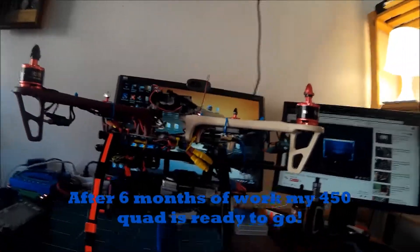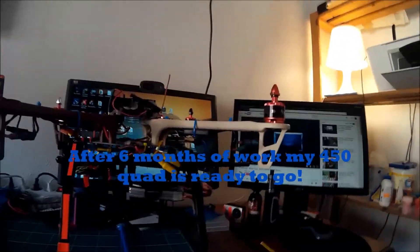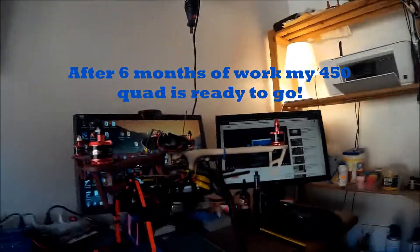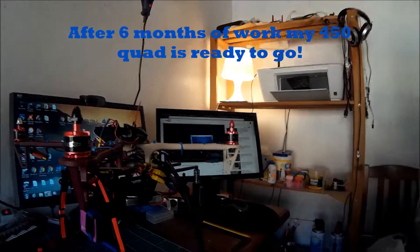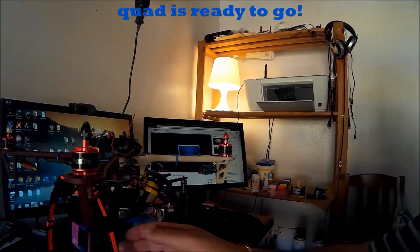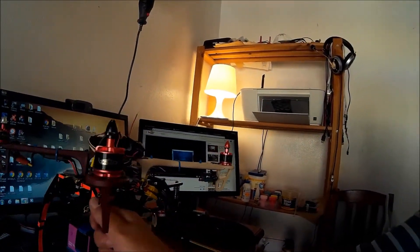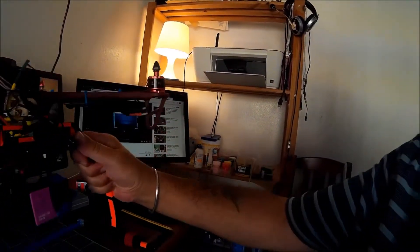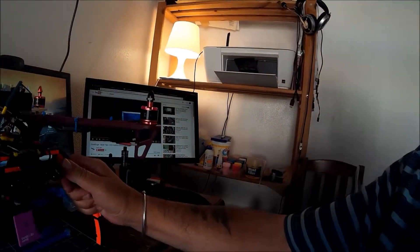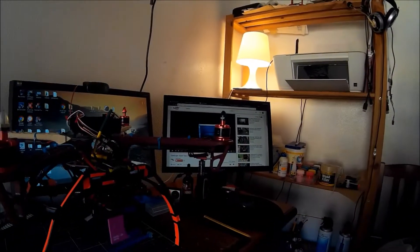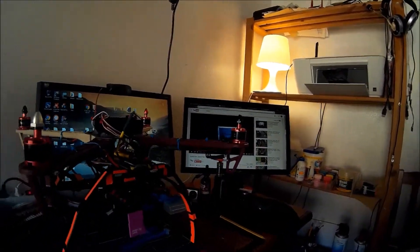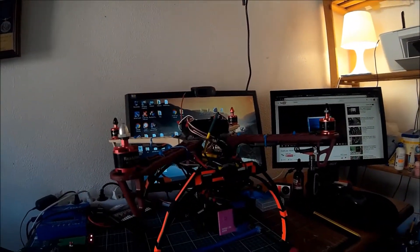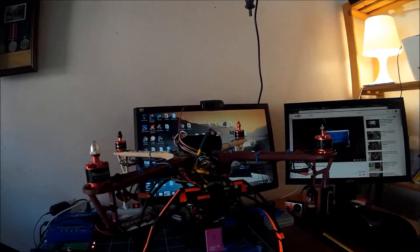Hi guys, finally finished the 450 quad build. Let's start at the front. Still waiting for this replacement motor, but it works fine. I had it flying on Saturday.